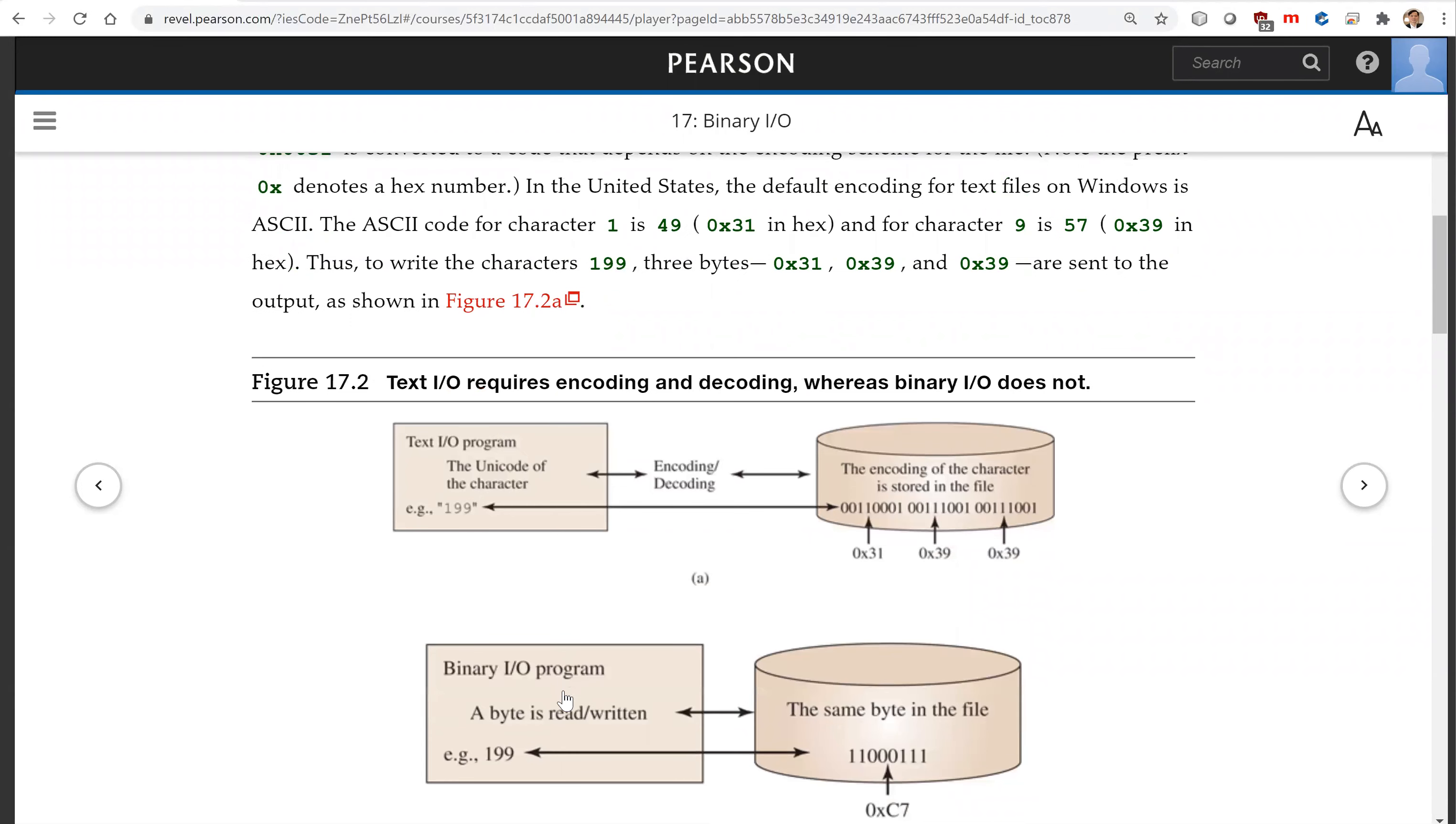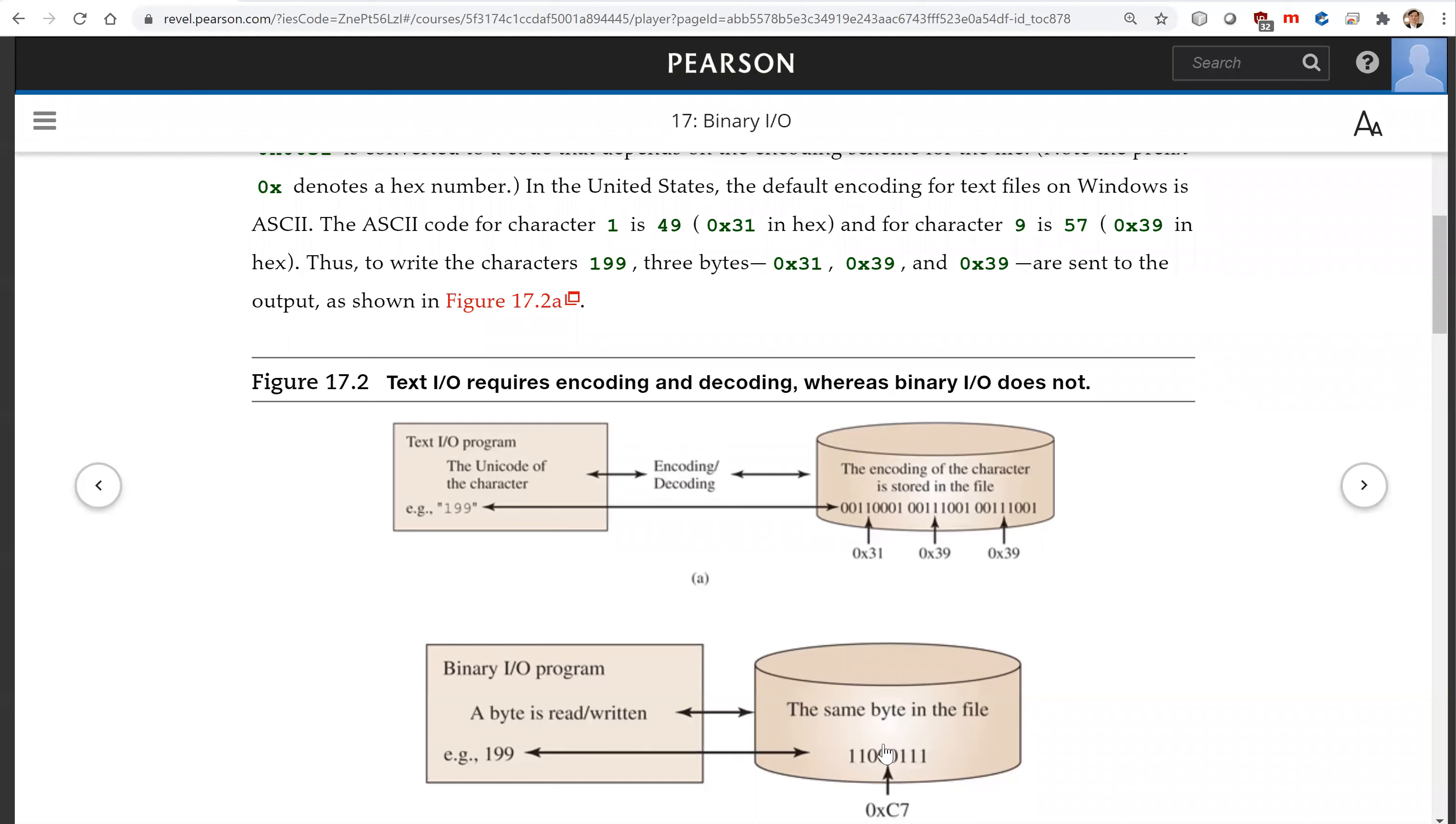For the binaryIO, you can write this data. You write this as a byte. If you write this byte, it is represented as an integer byte. So that is just one byte from the memory directly dumped into the file. And when you read it back from the file, it's directly put to the memory.